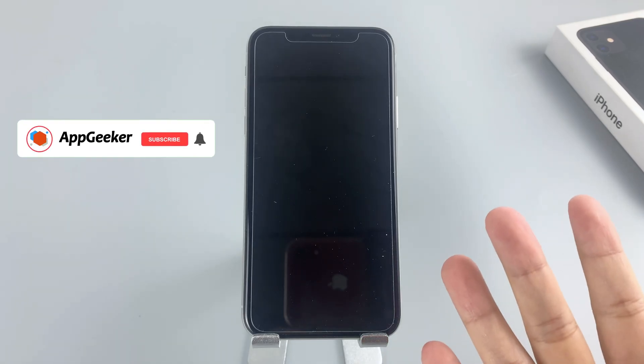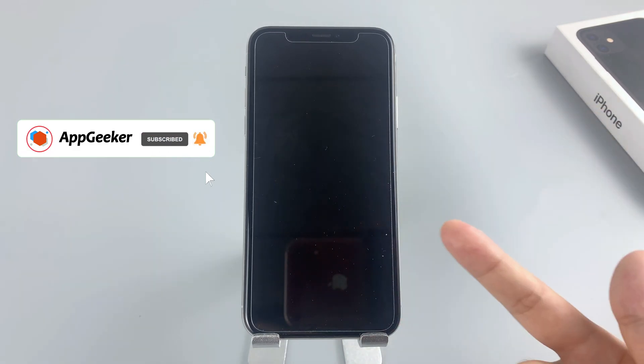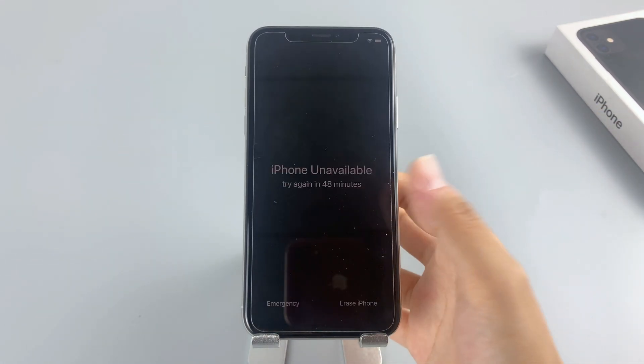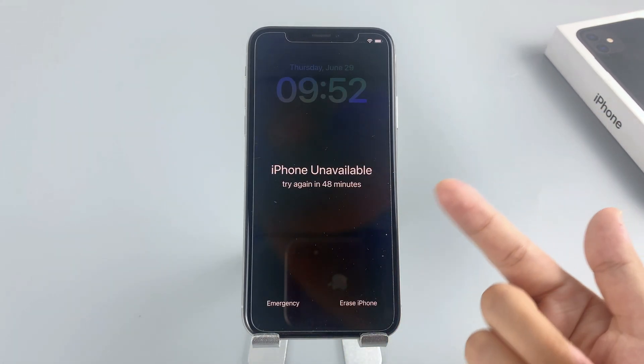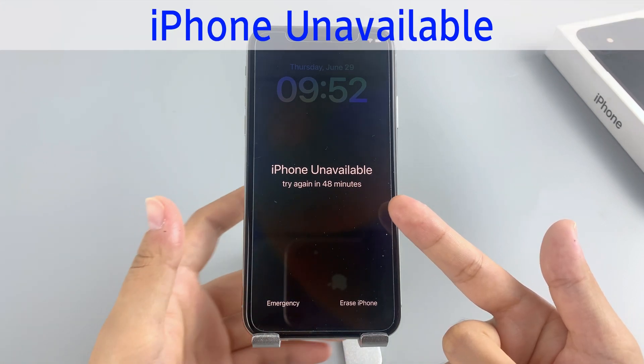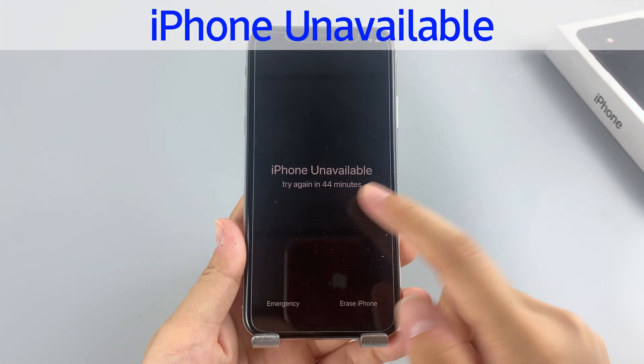Hello there, welcome back to Appgeeker channel. Today, we're going to tackle a common issue that many iPhone X users face: the dreaded iPhone unavailable screen.